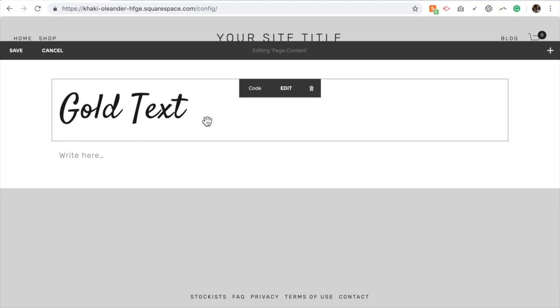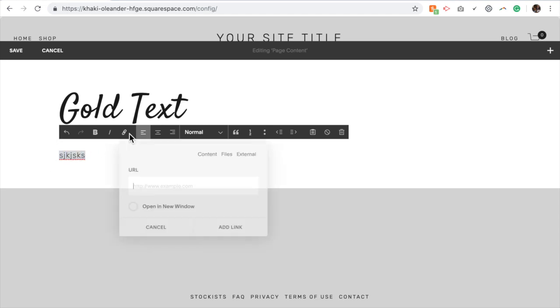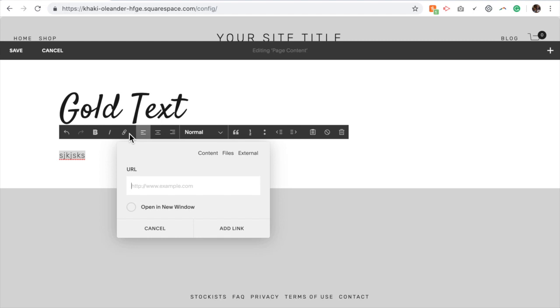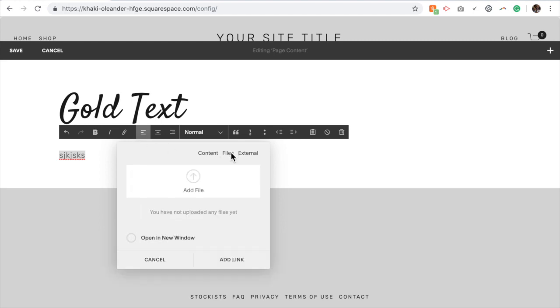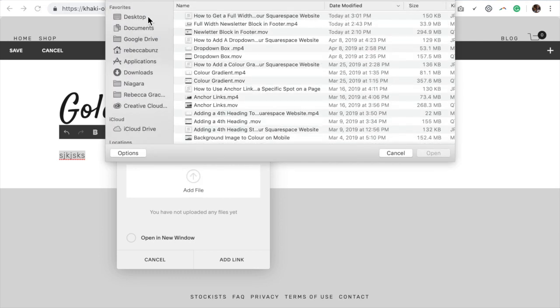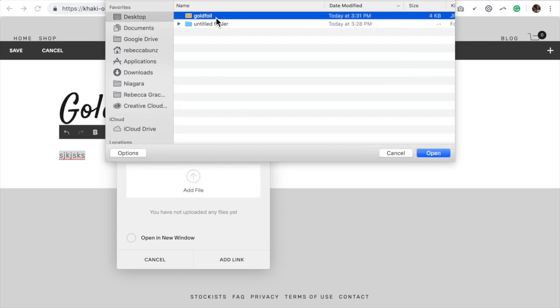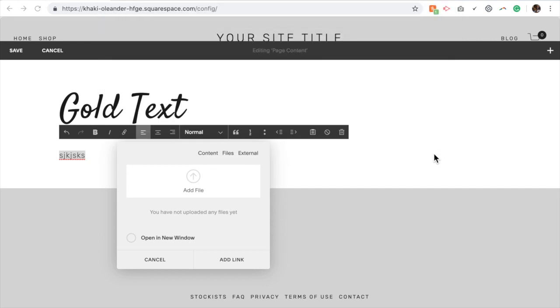So in order to upload the picture to our media, in the text box just write some random letters, highlight them, and click link. And this opens up your media folder. So we're going to click files, and we're going to add your picture. Here's my gold foil picture.